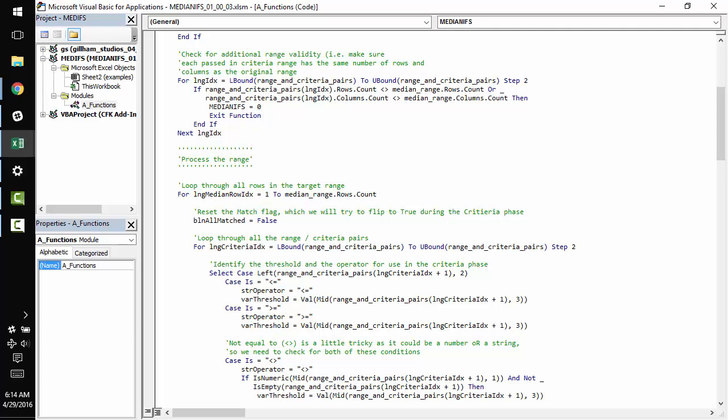So if all of the values in the row match all the criteria successfully, we can add that value to our median accumulator and eventually calculate the median of it. And if one of the ranges that we passed in does not have the same number of rows or columns as the median_range, then we know we're going to have a problem because we won't be able to consistently check.